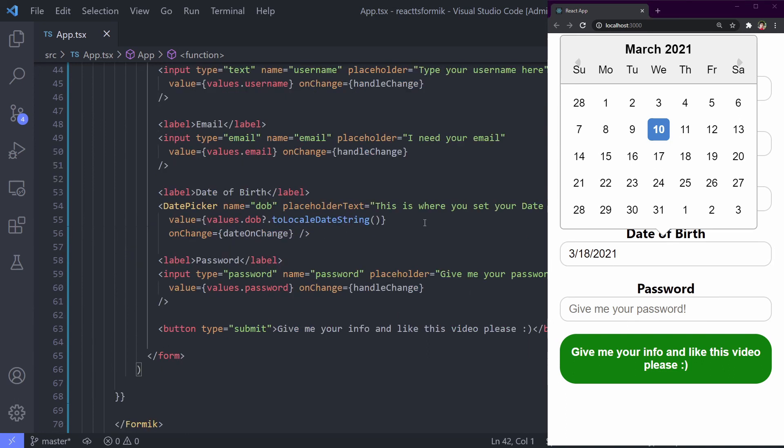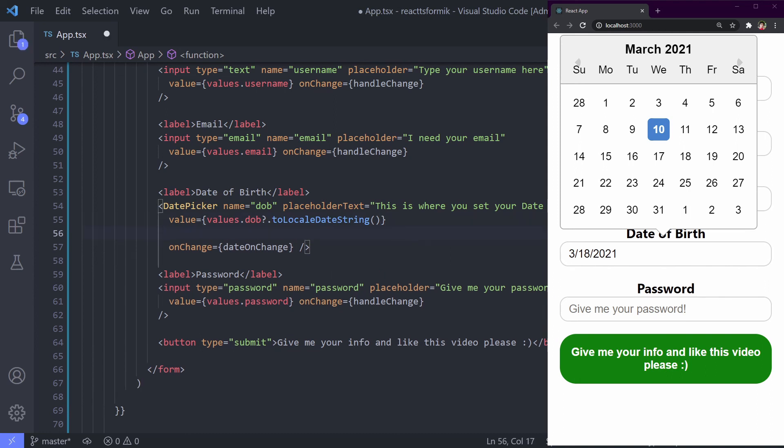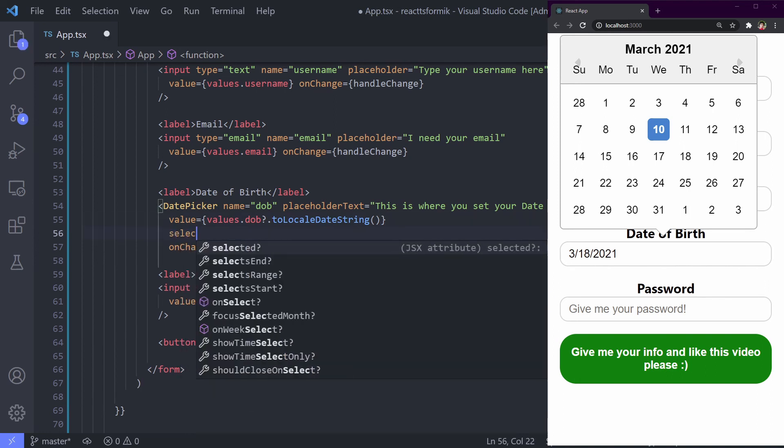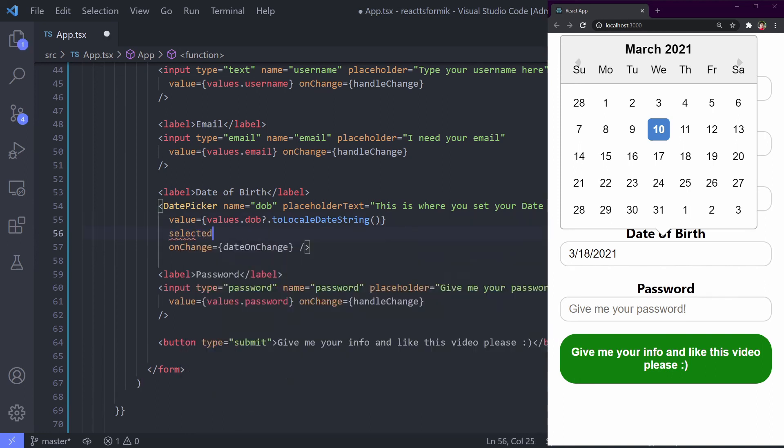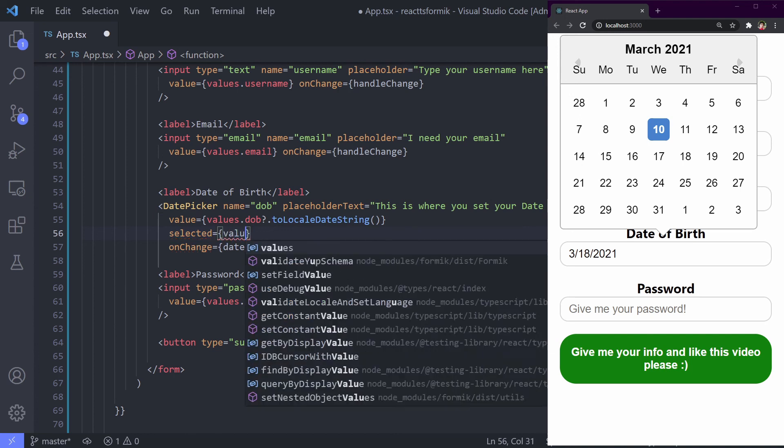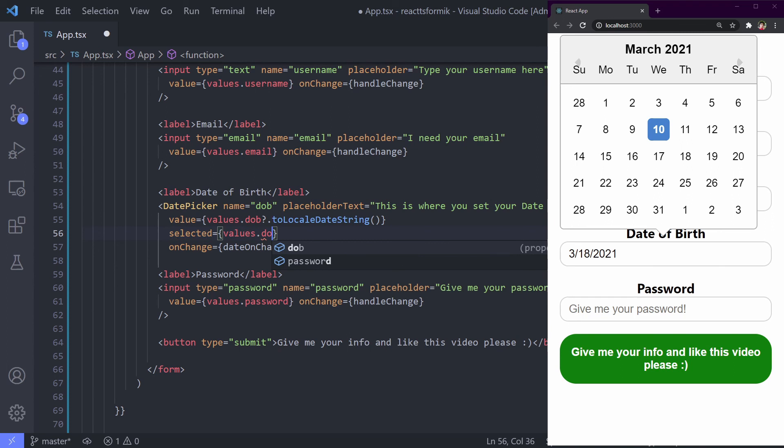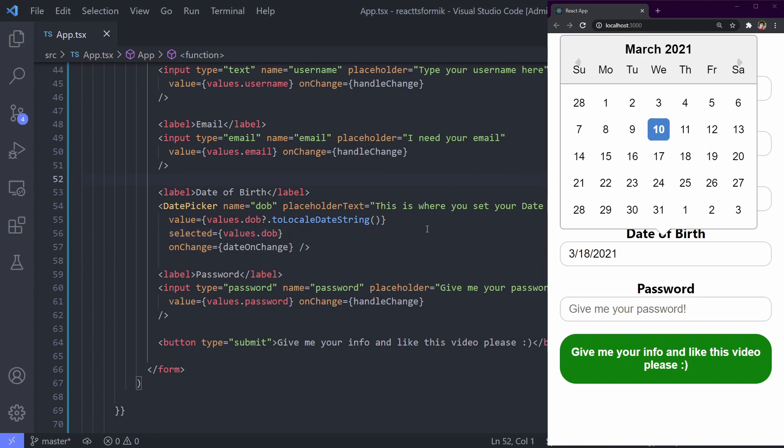We just need to use selected, because selected is different than the value. Value is just the output, you can use any format. But on selected we need the date. So good that we change the format to date, right? Because we need it. Let's see. Okay, it's good. It's already fixed.